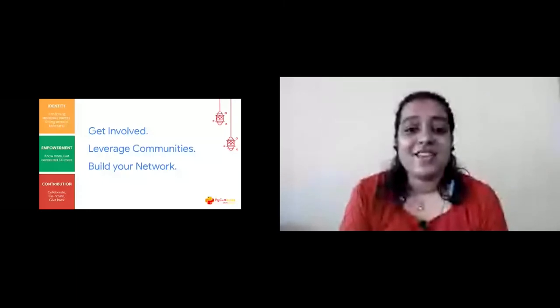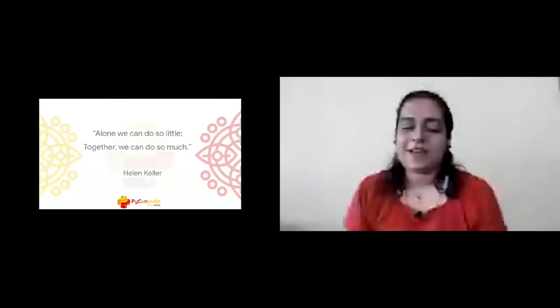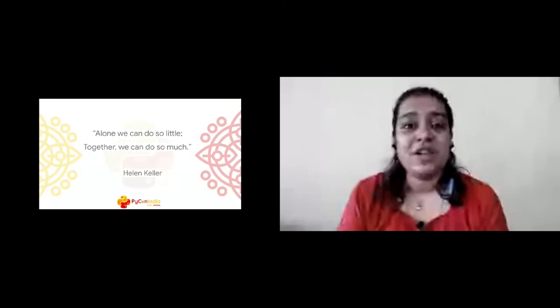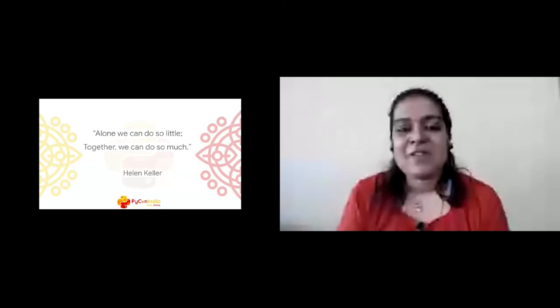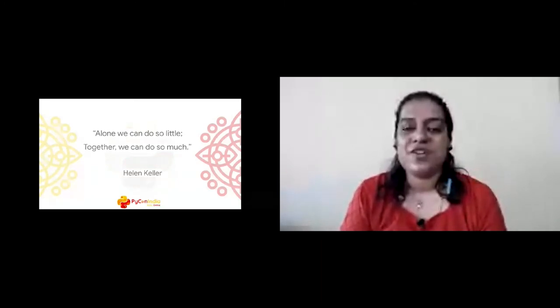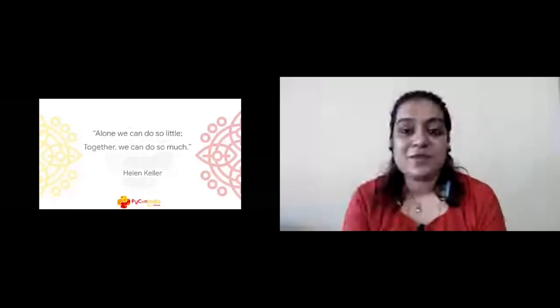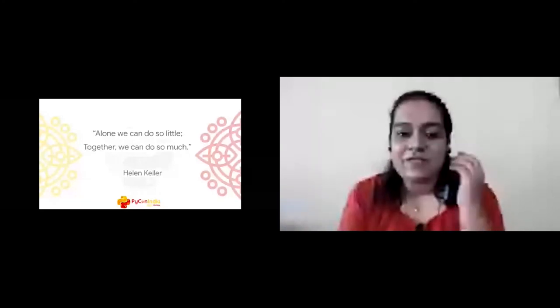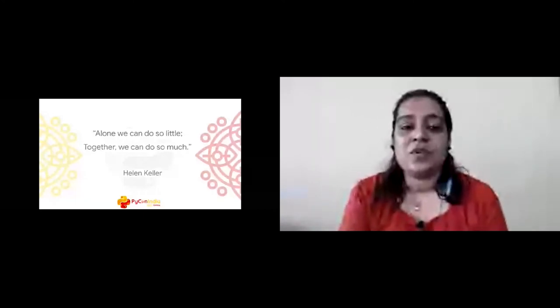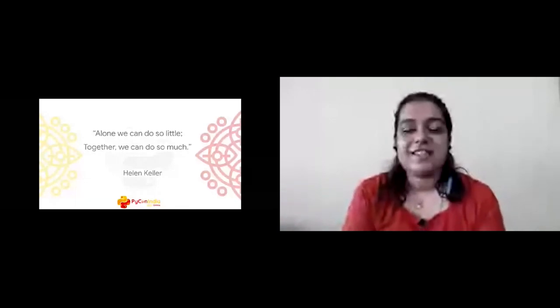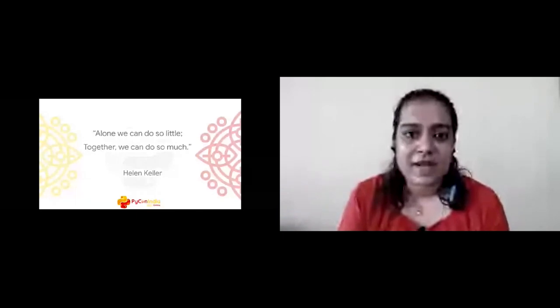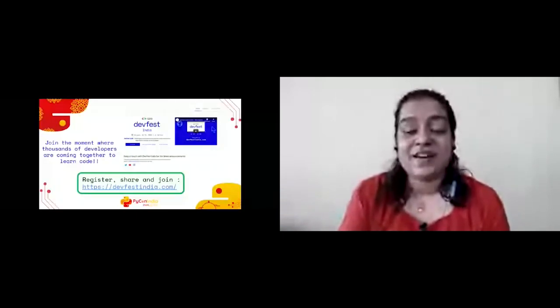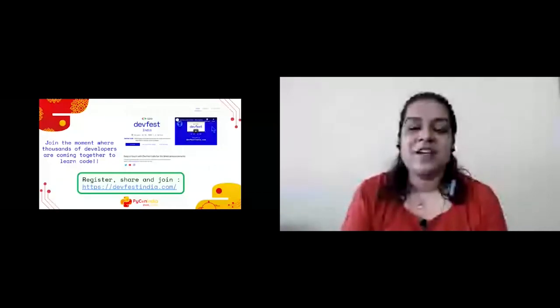This quote from Helen Keller beautifully summarizes almost all that I've been speaking about with women and communities: 'Alone we can do so little, but together we can do so much.' And that's exactly how the power of people coming together is a very strong concept of communities and community building. The last thing I want to leave you with, since we're speaking about attending and participating, I want to talk to you about a developer festival event that is going to happen on October 16, 17, 18. It's called DevFest India that is primarily hosted by Google Developer Groups. This time in the virtual setup, 50 communities from India are coming together to put together this developer festival along the tracks of machine learning, cloud, mobile, Flutter, and web.